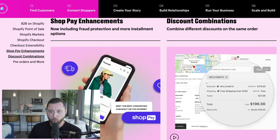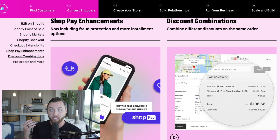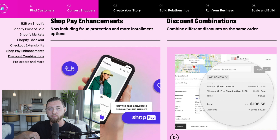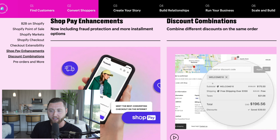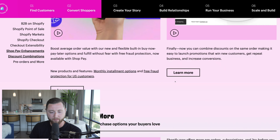They're also going to improve the overall discount options where you can combine different discounts. Whenever you're running ads and sending people to a specific discount, it automatically adds that in, making it much easier for people to check out, and you'll be able to offer special discounts in the process.